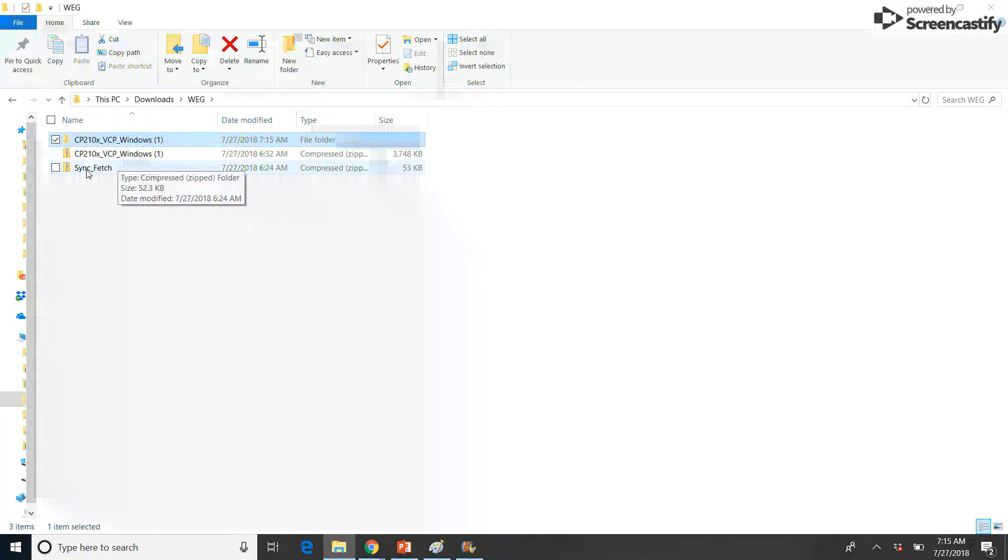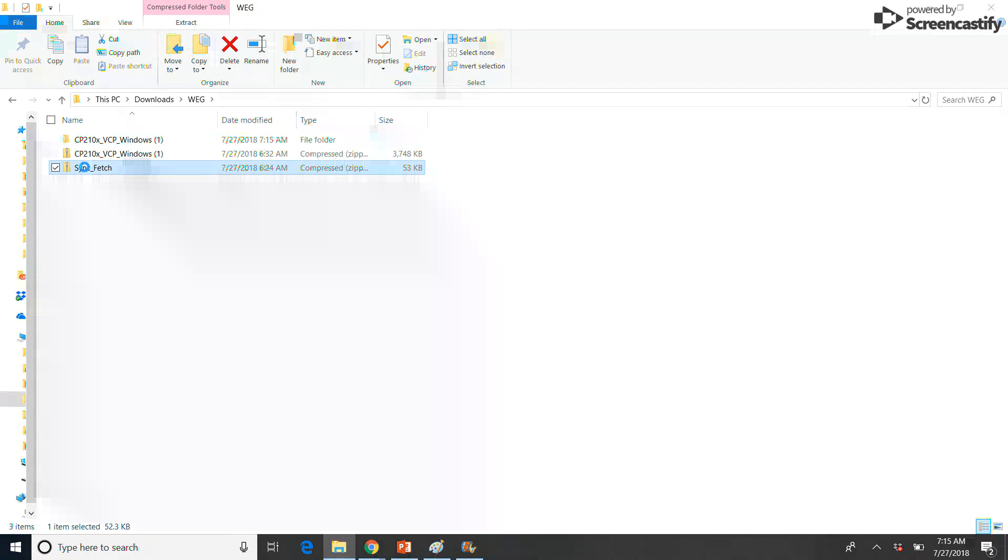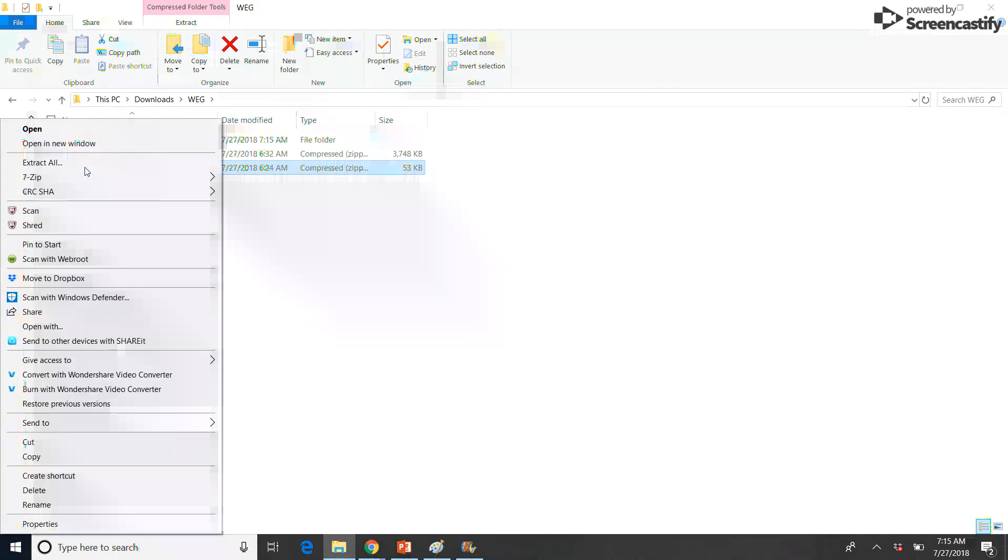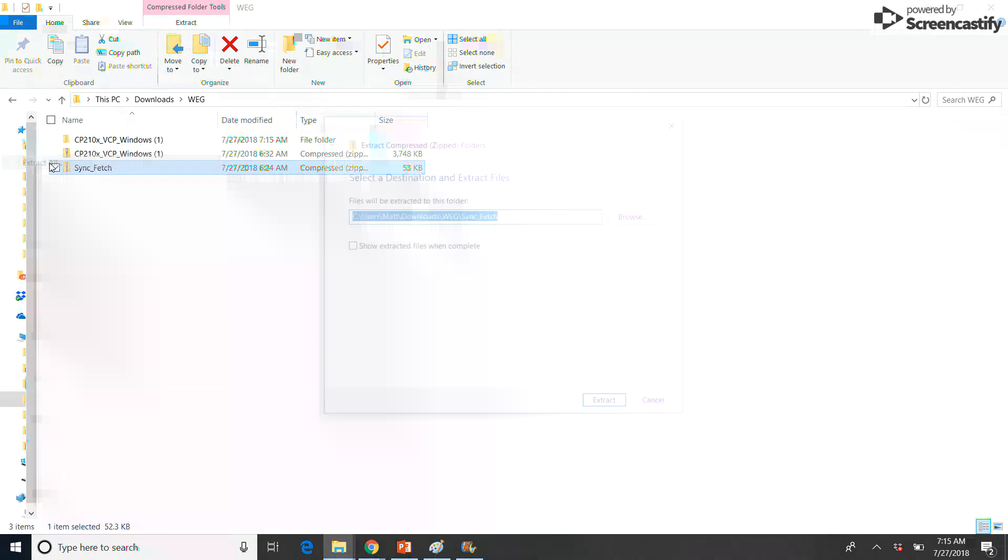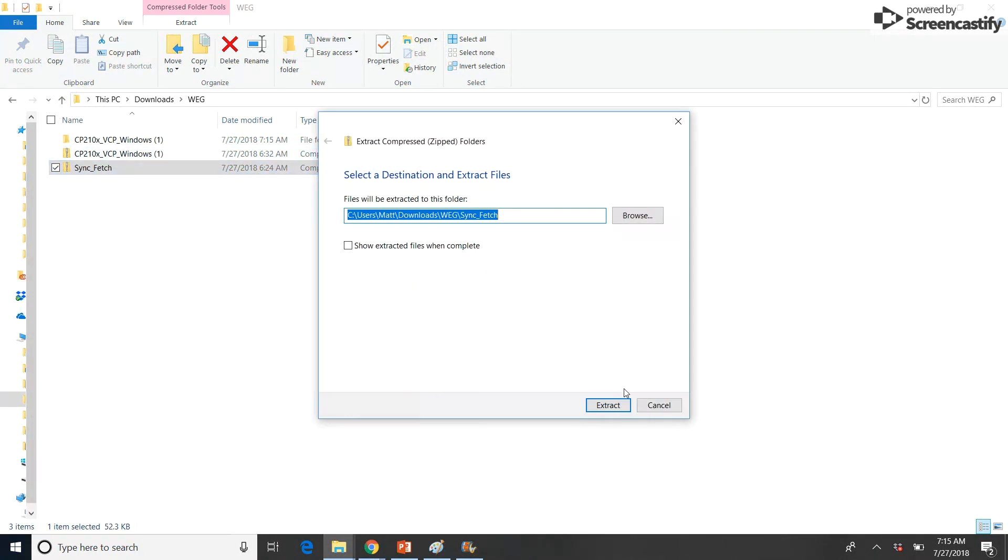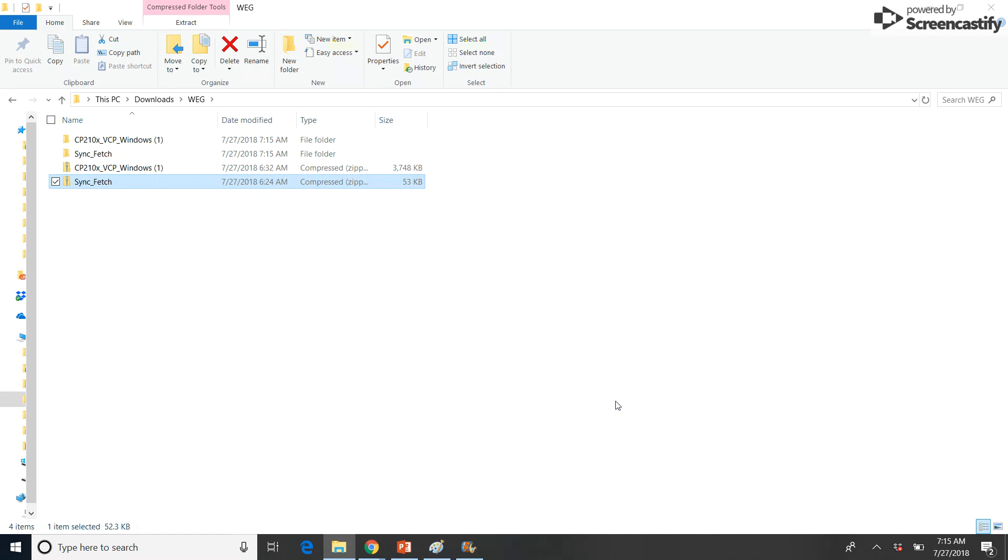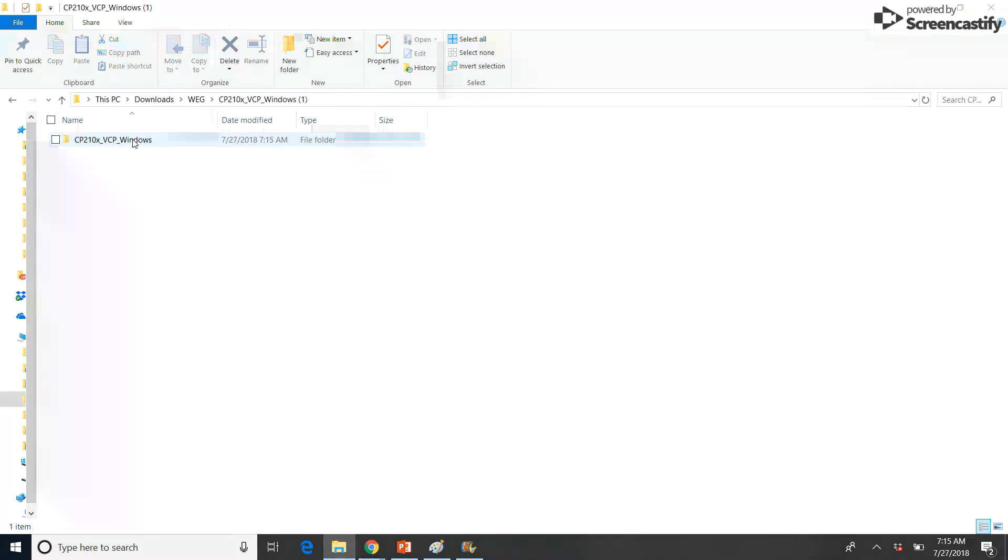Select a destination and extract the files into your desired folder. This step will be repeated for the SyncFetch file. Once extraction has completed, select the CP210 folder and select your desired installer.